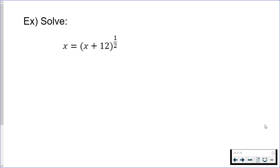I have an exponent, but 1/2 is really just the square root. So if you are more comfortable writing this as a radical, go for it.